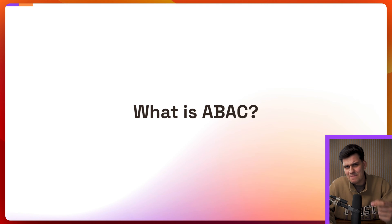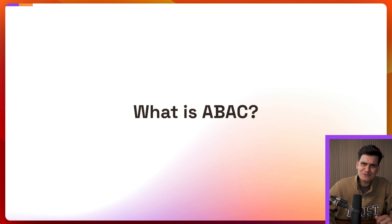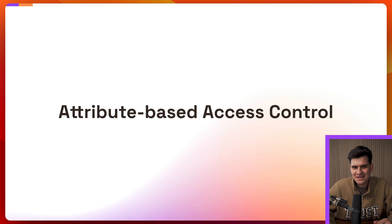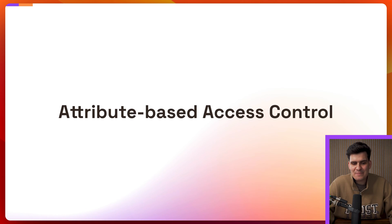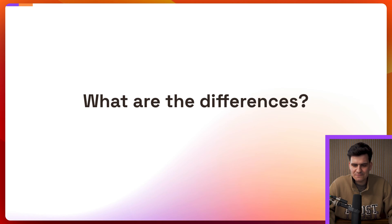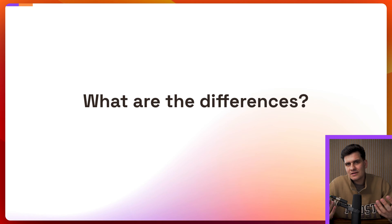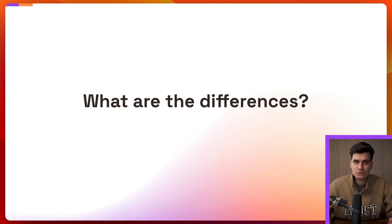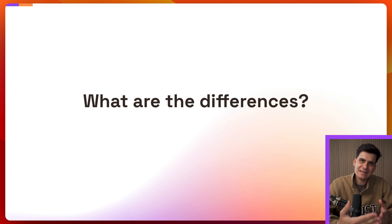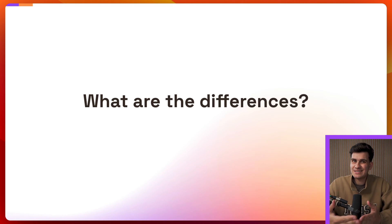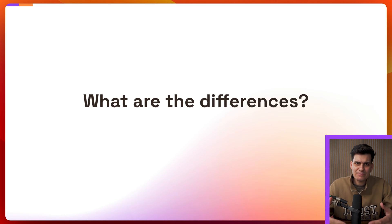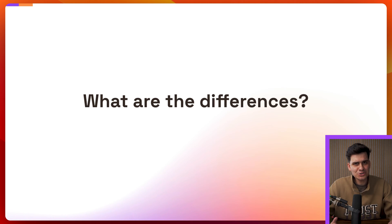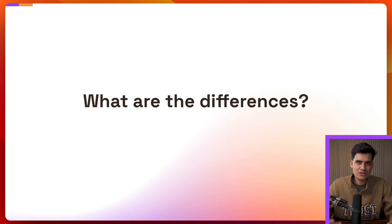Now what does ABAC stand for? Well ABAC stands for attribute-based access control. What are the differences? RBAC or role-based access control is a simple model where we can say an administrator deletes a document. With ABAC we're able to make that permission far more granular which means we can add attributes to define specific conditions that we want to meet.